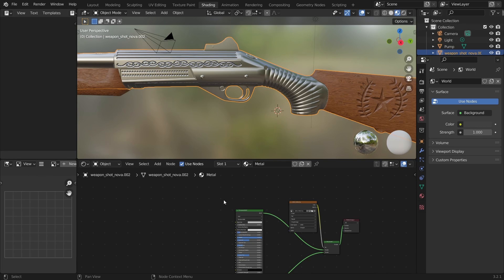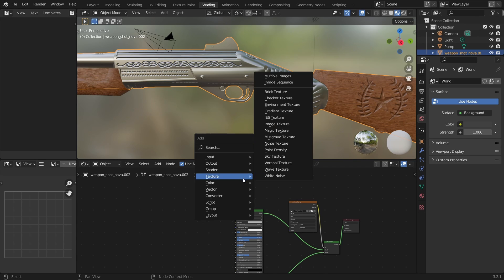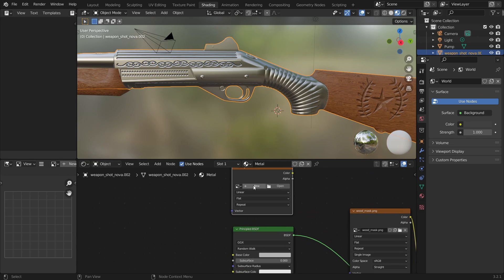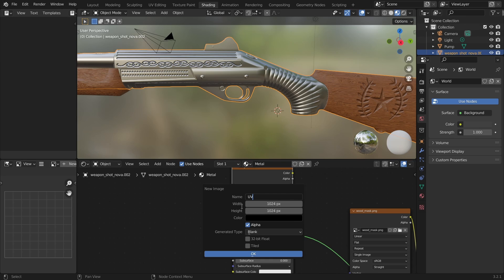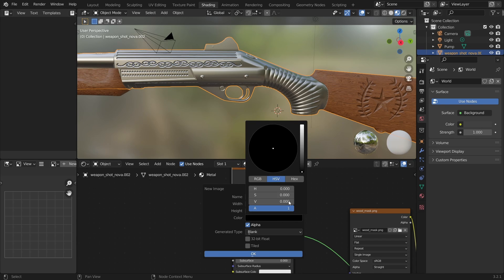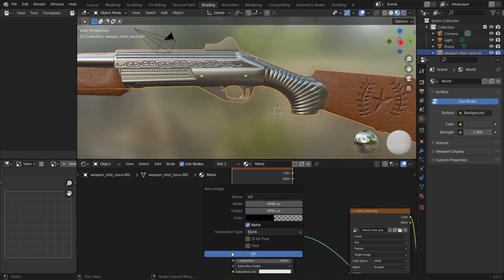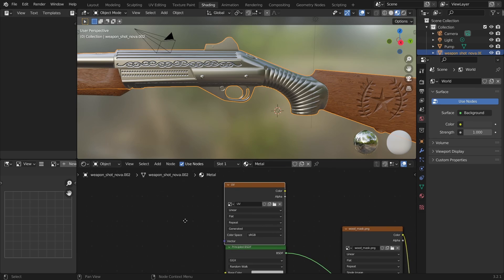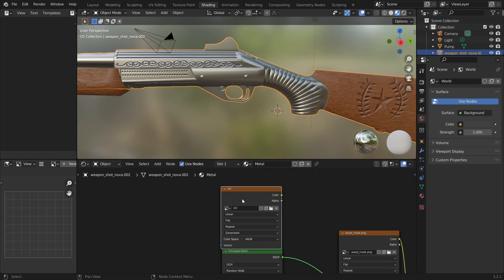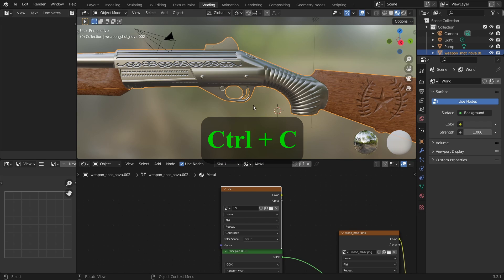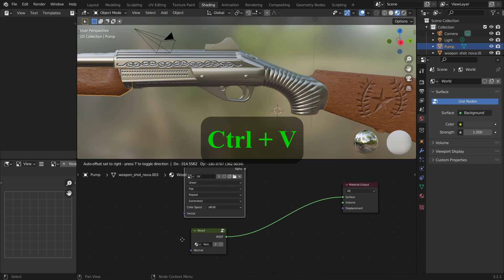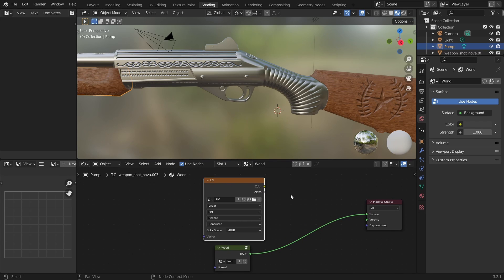Ok, so let's start. First thing we need to do is create an image that we will use to store the maps we bake. Go to the shading tab, click Shift+A and choose image texture. Click on new and name the image UV or something. Set the width and height to 4096 — you can click on the width and drag to the height to change the values together. Open the color and set the alpha value to 0 and click OK. We will use this image to save our baked maps, and it needs to exist in all the materials of the model. Copy the node with Ctrl+C, go to the wood material of the pump and paste it. Before we leave the shading tab, make sure that the image texture node of the UV is selected and highlighted, otherwise you will get an error when you try to bake.